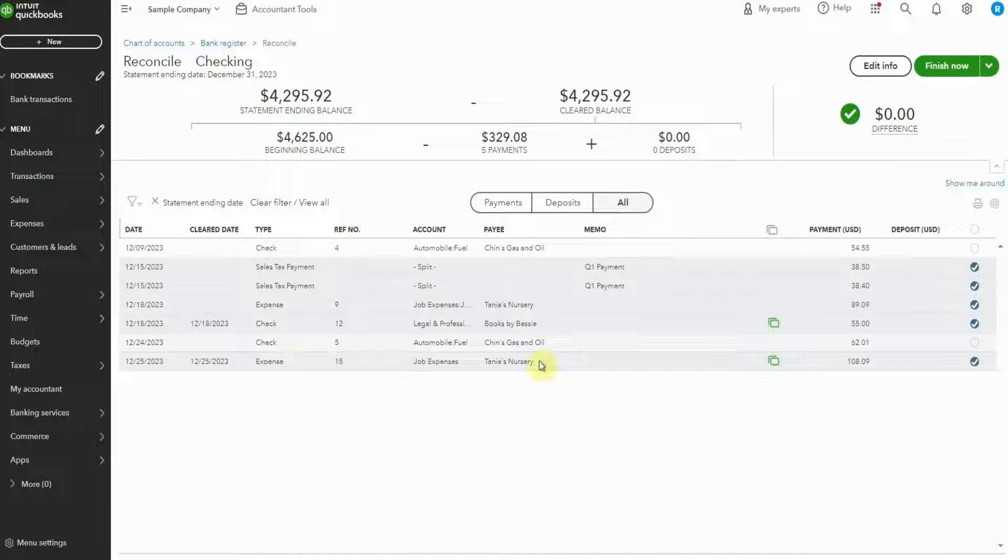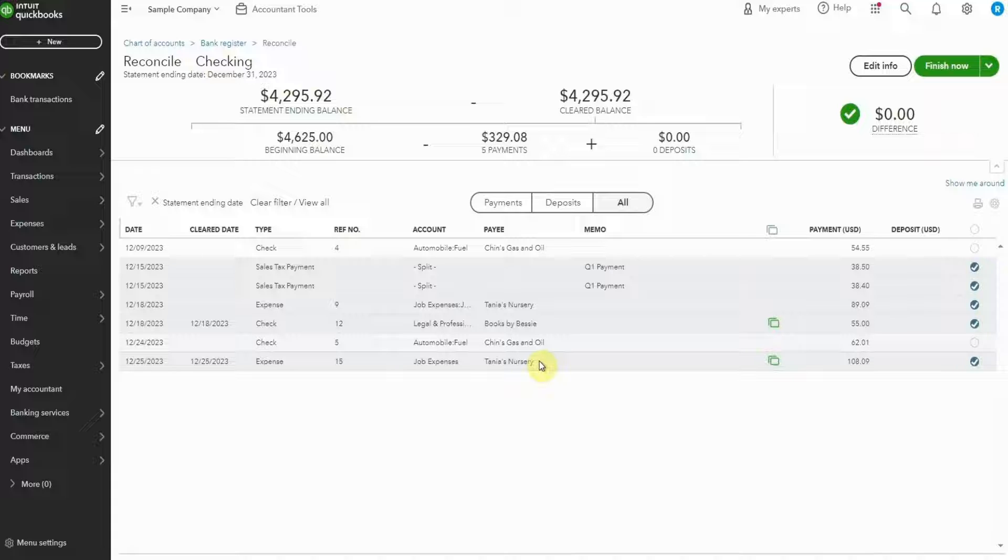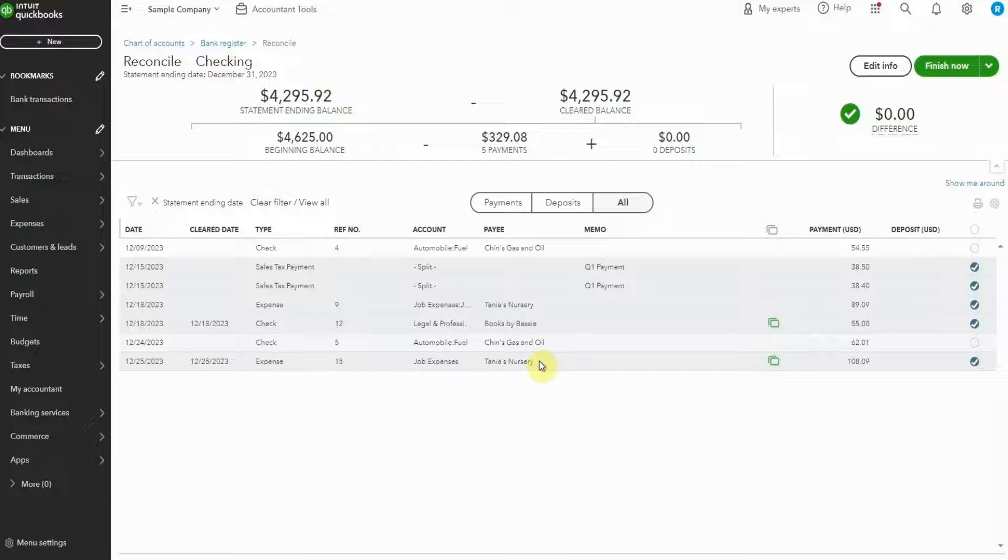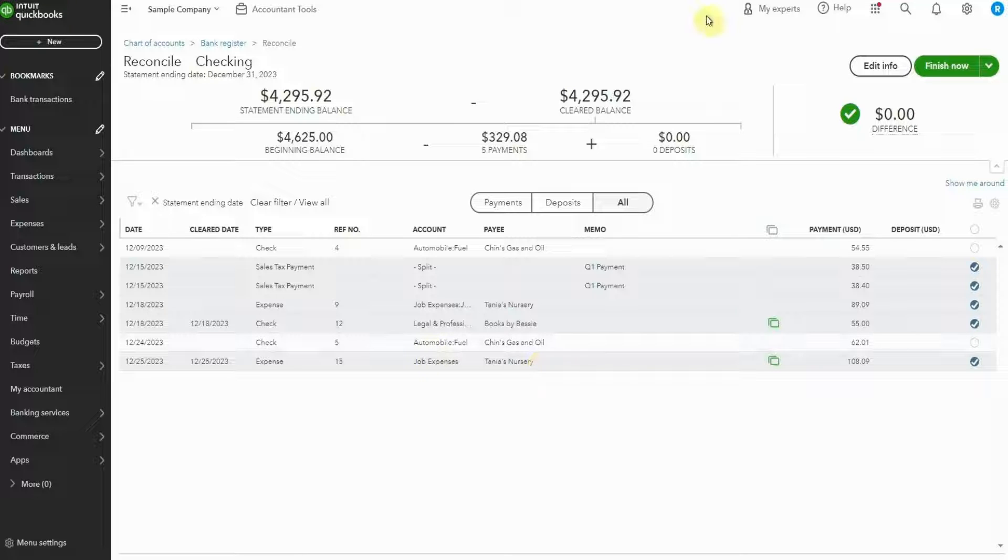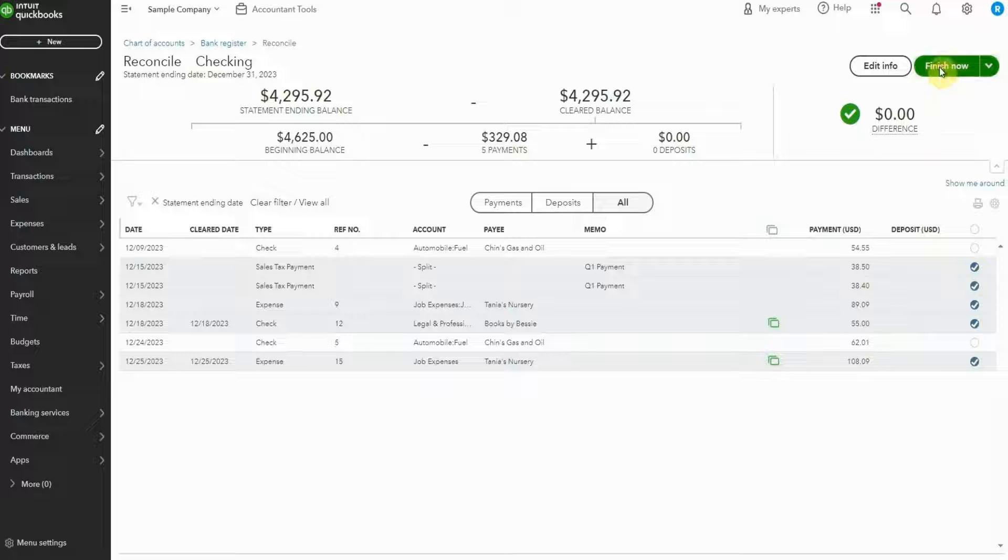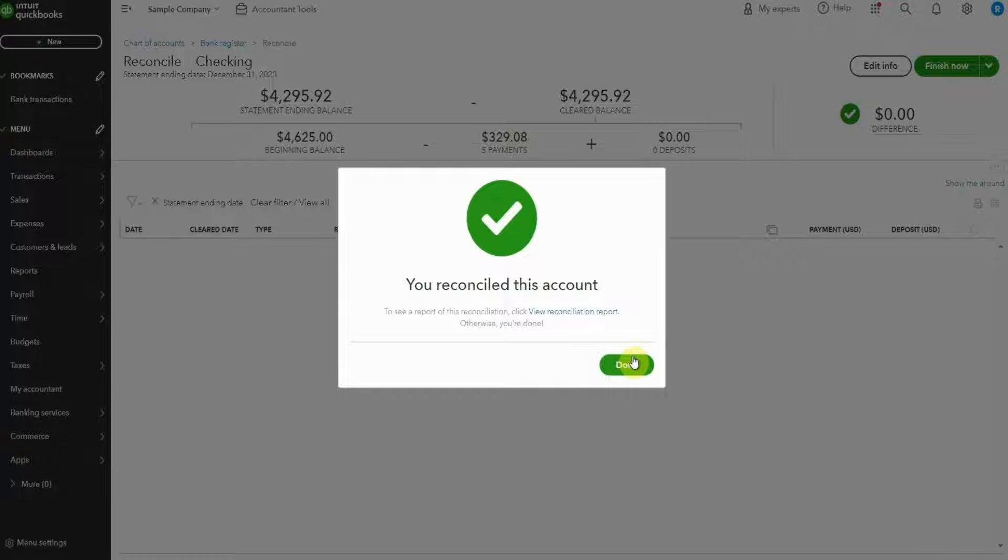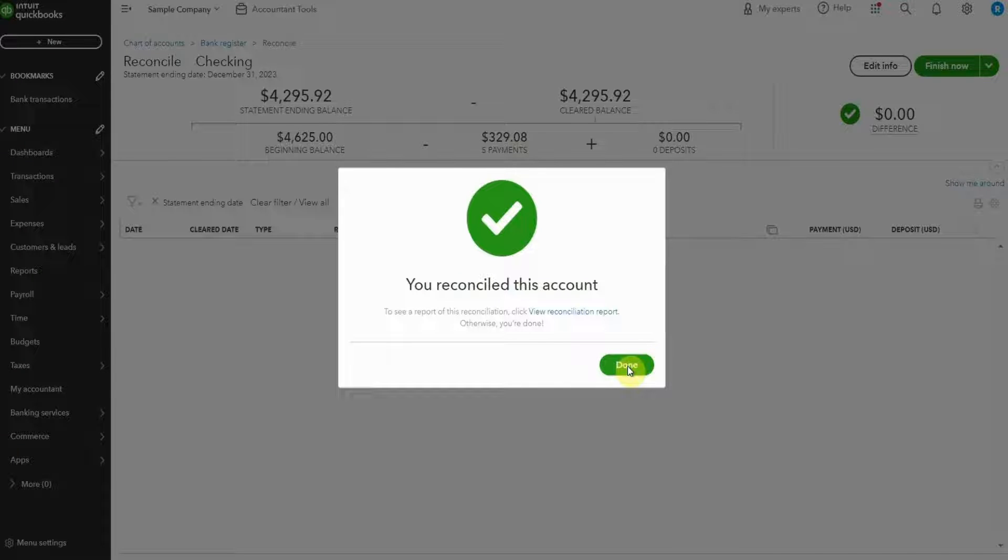As we can see here, they're checks that have been sent to Chin's Gas and Oil. So it's quite possible that the Chin's Gas and Oil people just haven't been to the bank yet to deposit our checks. We might want to double check with them. But if that wasn't the case, it's quite possible something's been entered twice or incorrectly. And then your expenses will be overstated. So it's really important before you hit finish now to look into those items.